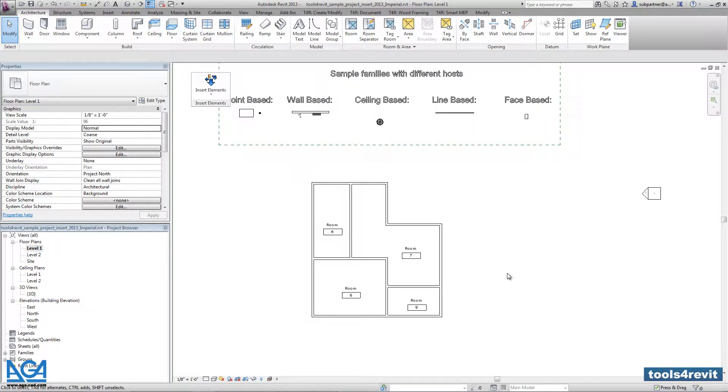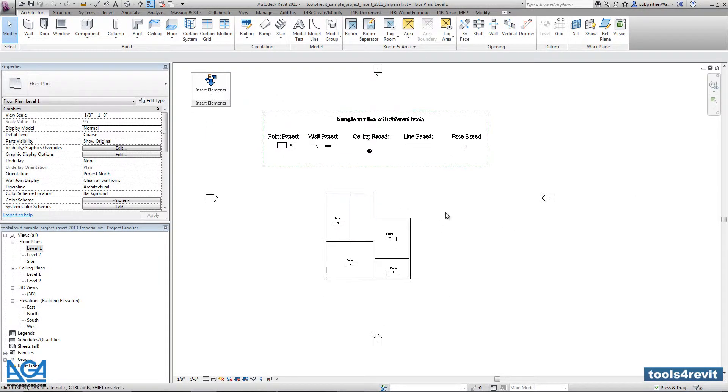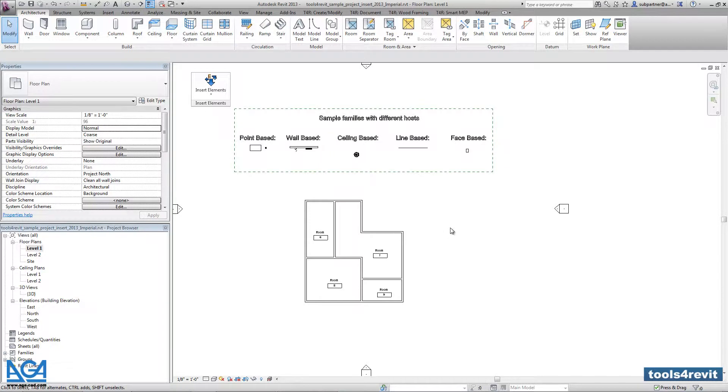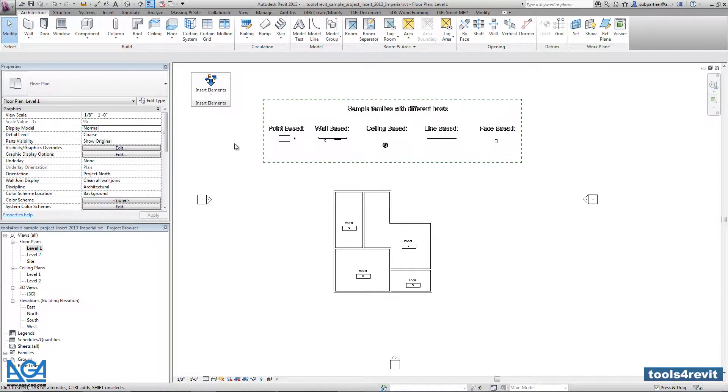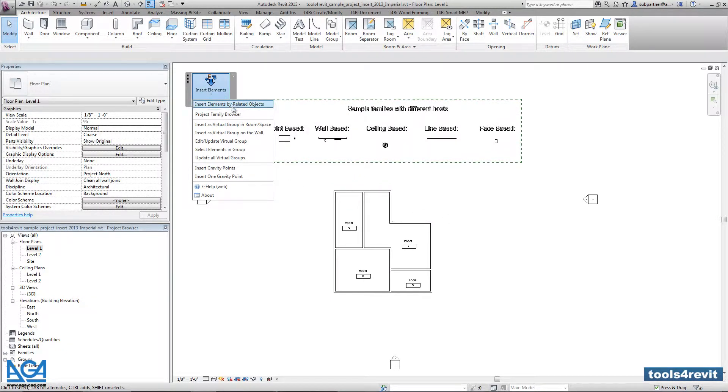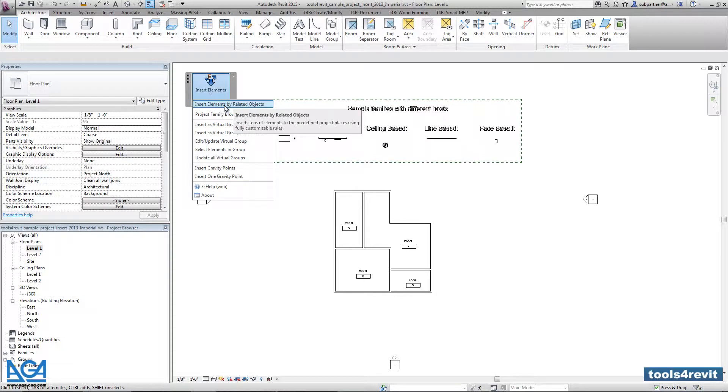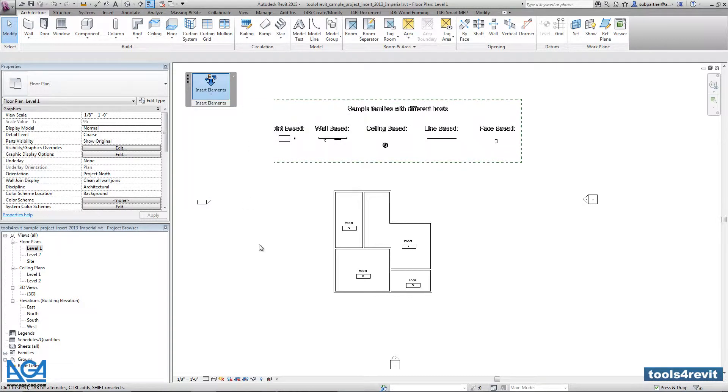Actually I can be on any view I want. I can be on the plan view. At the same time I can be on the 3D view. It doesn't matter. Right now let's go into insert elements, and we will use insert elements by related objects. So right now we will insert tables into the rooms that are created in the model. Let's go into insert elements.